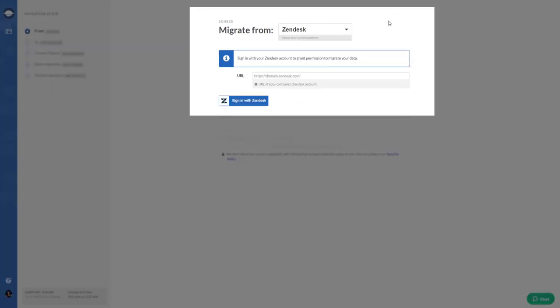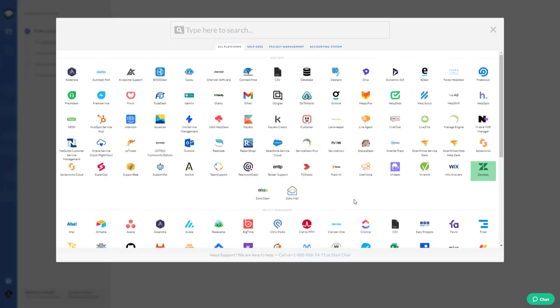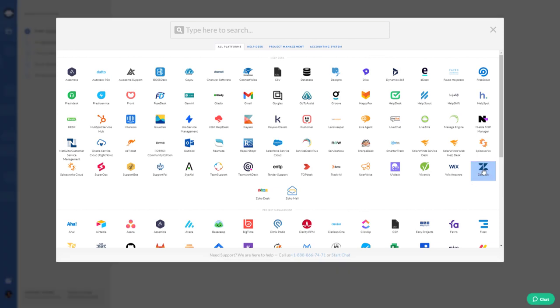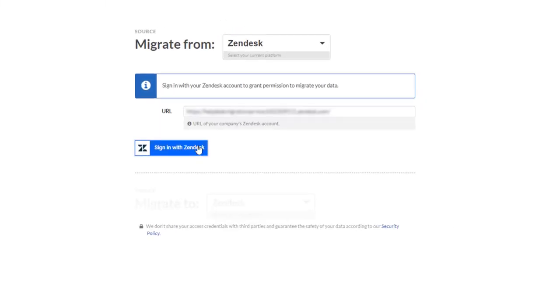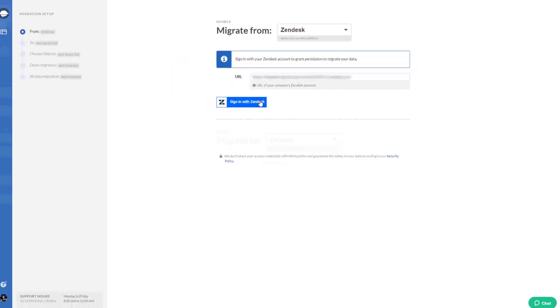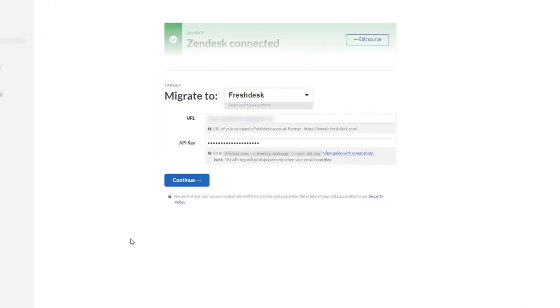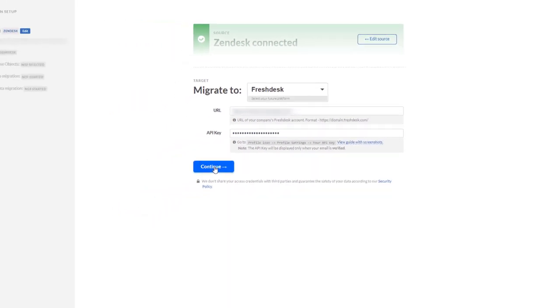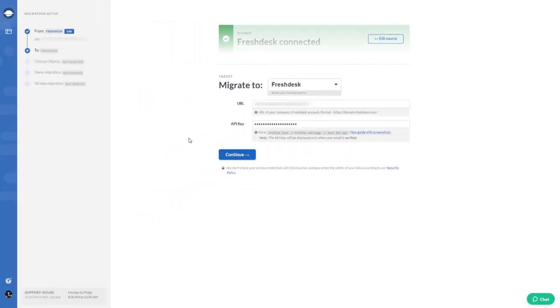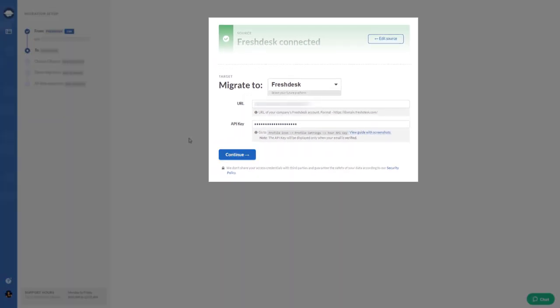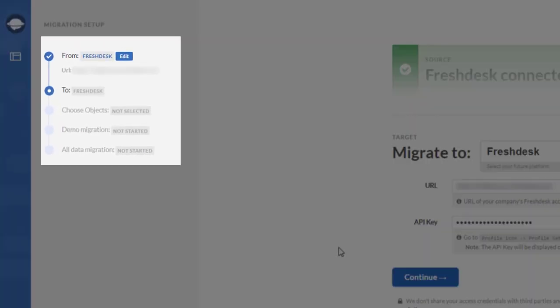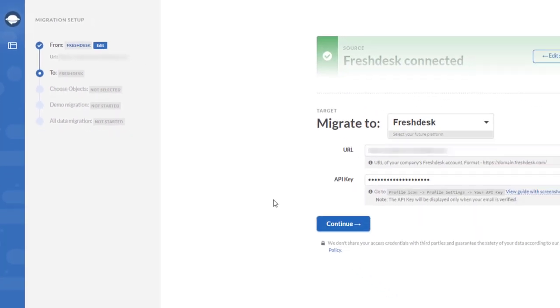Connect your source and target platforms. Spend your time improving your support quality rather than onboarding agents. Migrate from other help desks and CSV to enrich your database, or consolidate Freshdesk instances to store your data in one place.